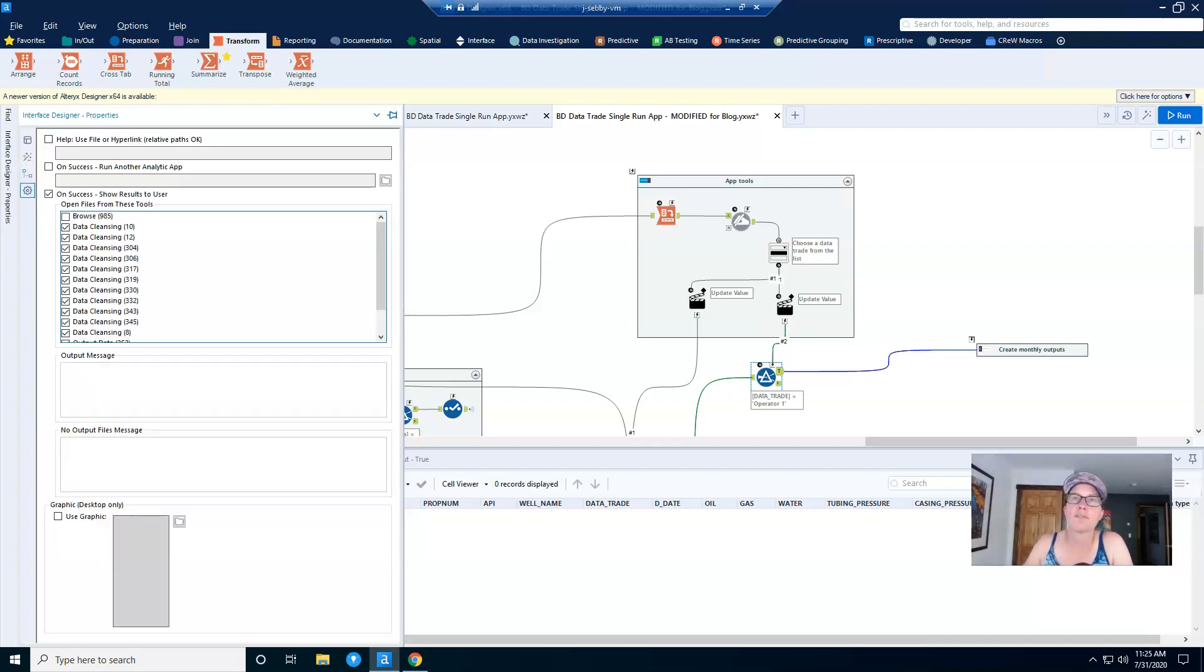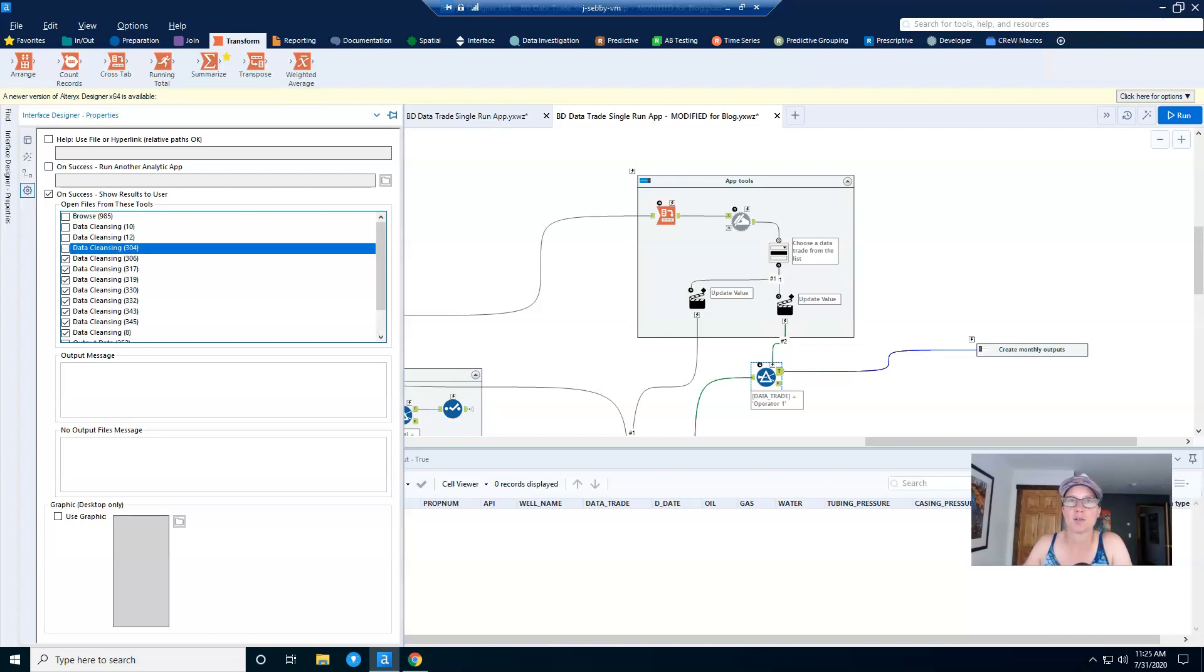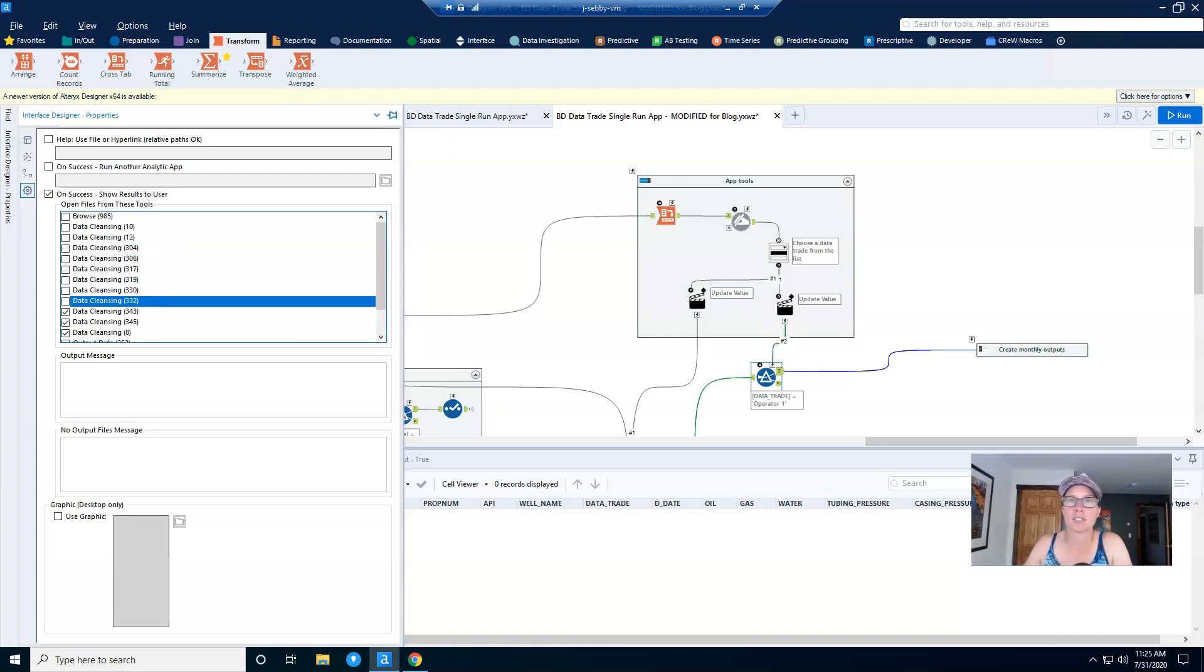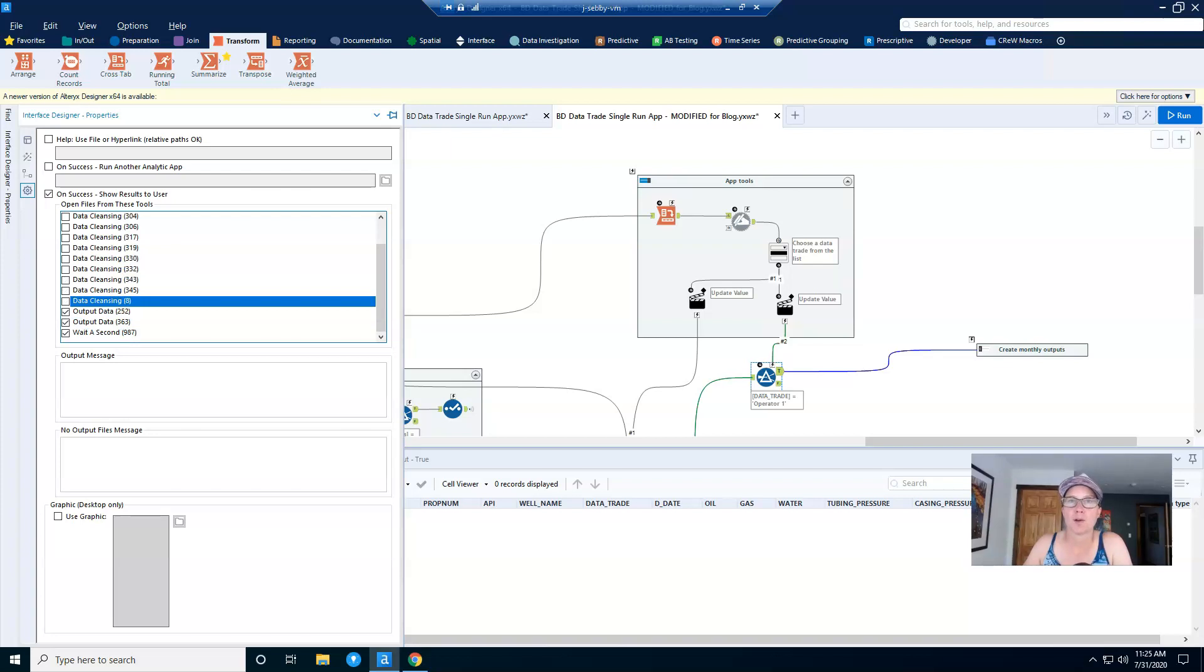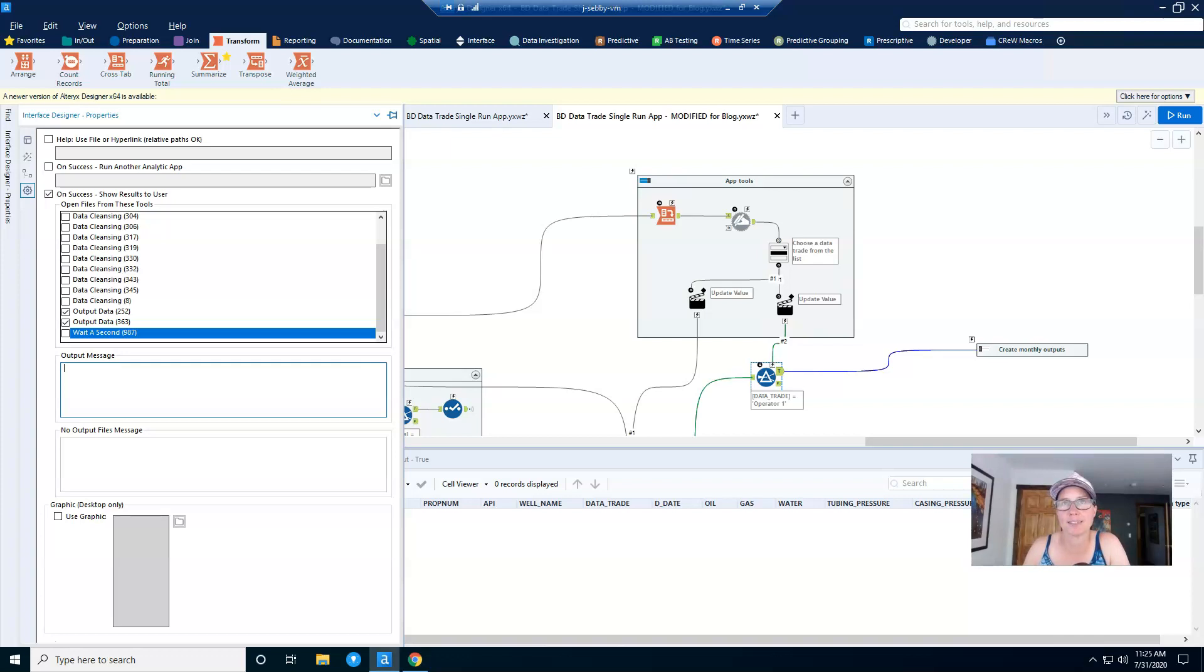And I want to configure what the user will see upon successful completion of the app. So we don't need to do anything with data cleansing, so I'll just uncheck all of these. But I will check output data because I do want to show these results to the users, and you may even want to configure a custom output message so that they understand that the app ran successfully. So I'll type that in.